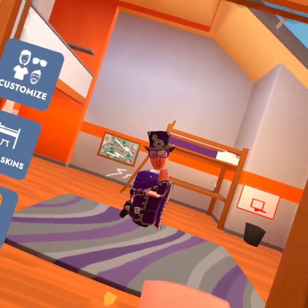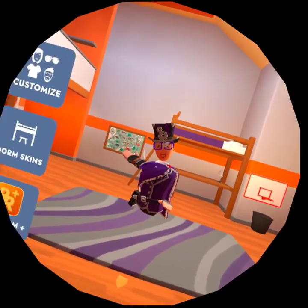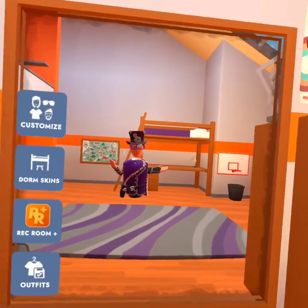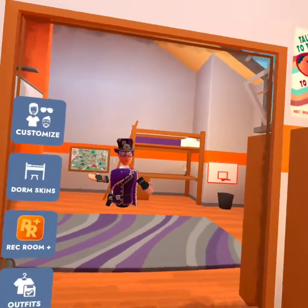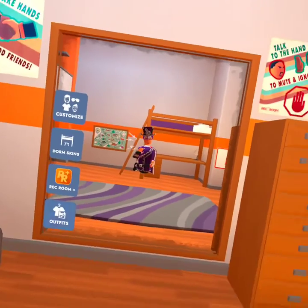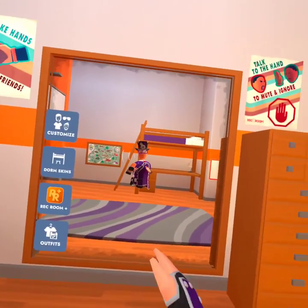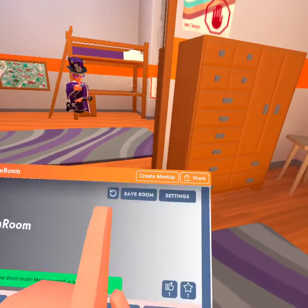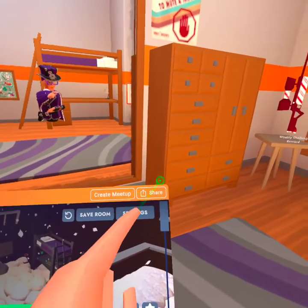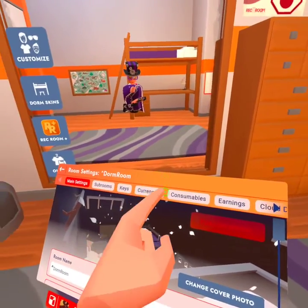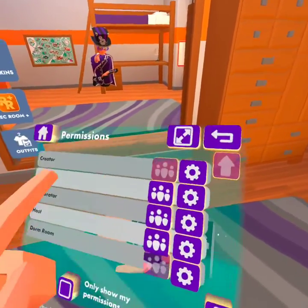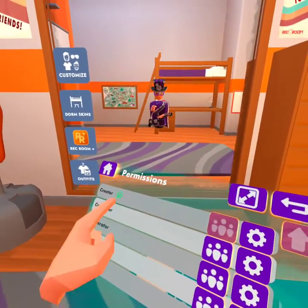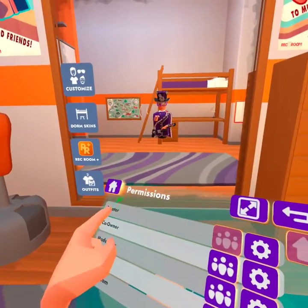This is a simple tutorial on how to use permissions for rooms, get people co-owner and stuff. Basically what you want to do is open up your watch menu, go to your room, go to settings, then go to permissions and you'll see all these sections.